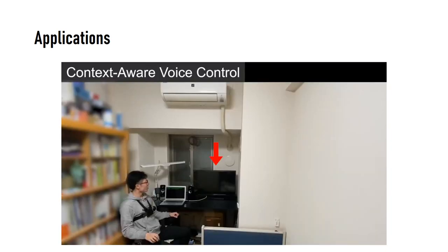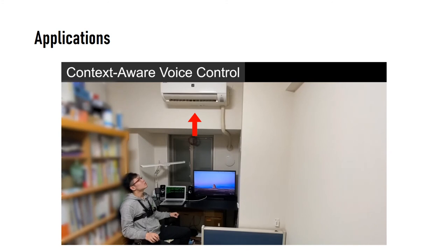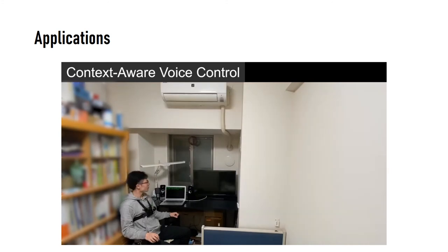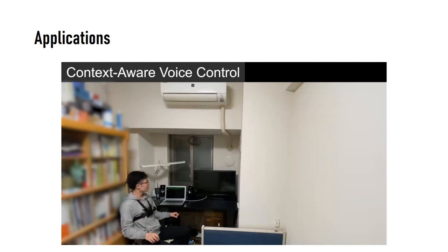The user can control the object by simply looking at the target object to interact and making a voice command. This feature is realized because our system can extract the visual context of the object from images captured with an ultra-wide fisheye camera.